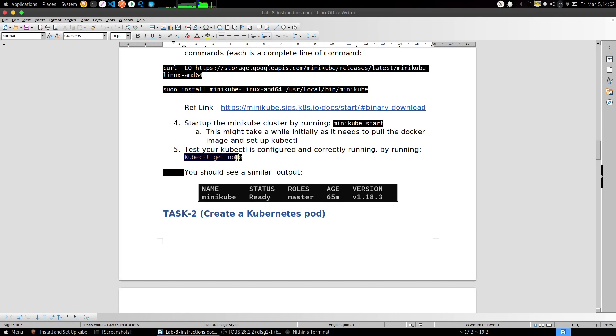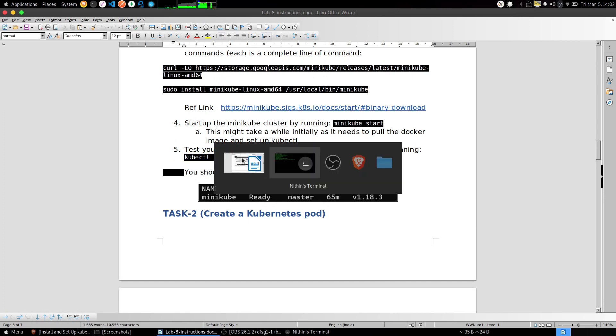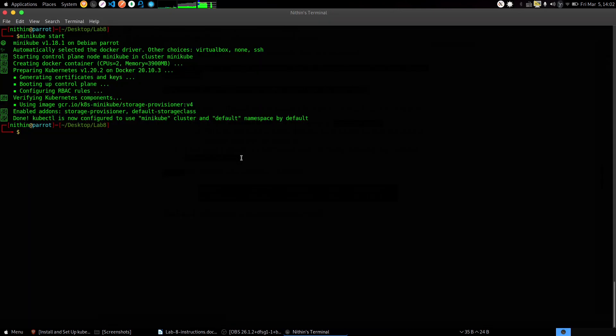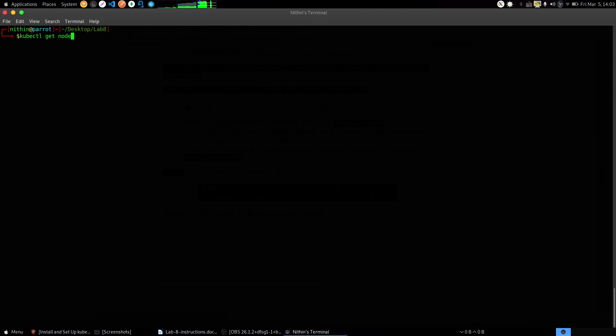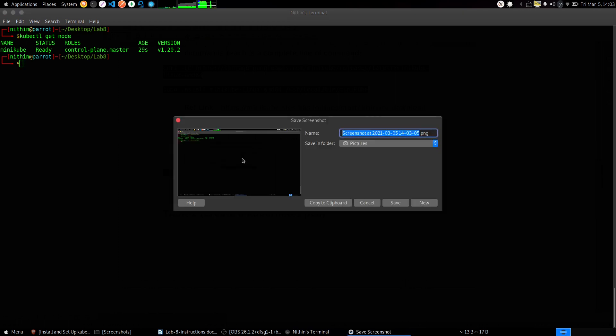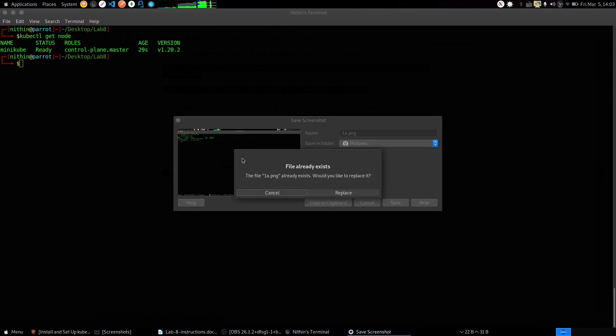Execute this command. Clear out the terminal. Now we need to take a screenshot of this, name it 1.png and save.